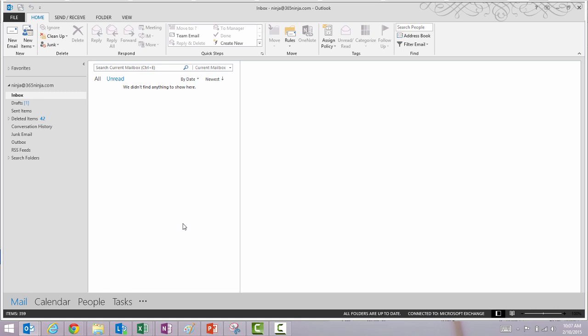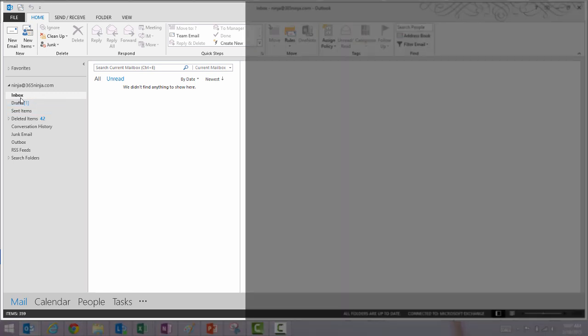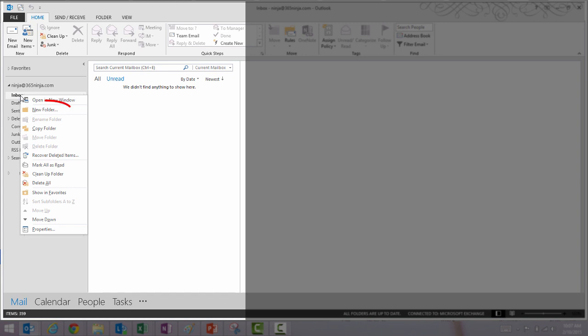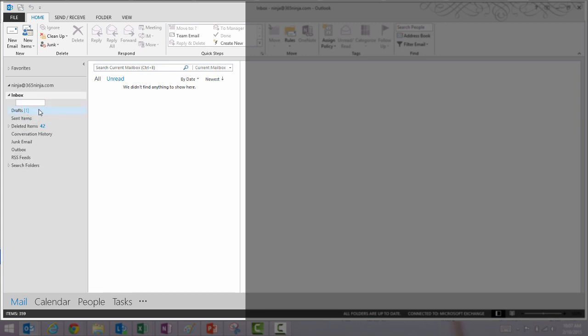In Outlook 2013, you'll navigate to the folder under which you want to create your new folder. I just want to create a subfolder for my inbox. I'll right-click on Inbox, select New Folder, and then type in the name of the folder. I press ENTER and now I can drag email messages into my new folder.